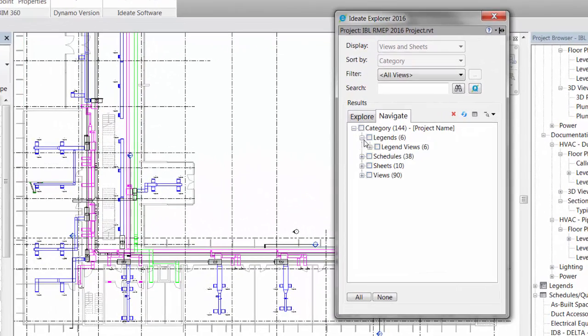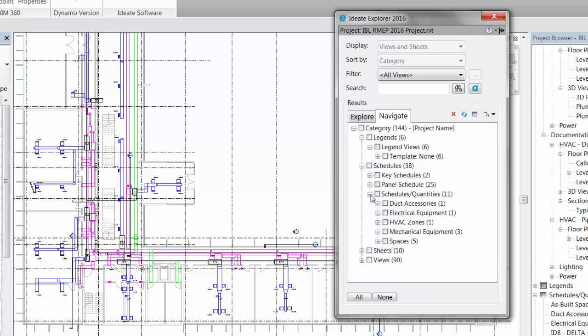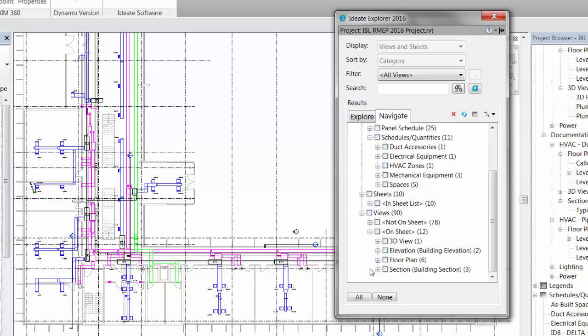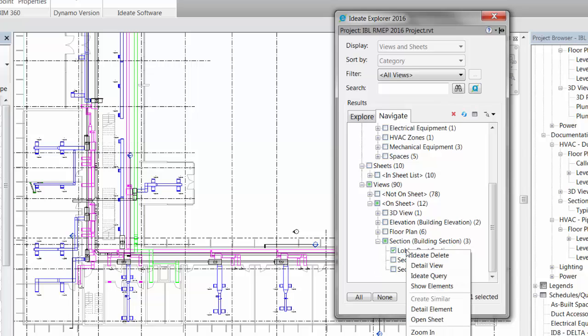Within Ideate Explorer, Navigate provides an efficient way to expertly find and open your sheets, views, schedules, and legends. The production team will use Navigate to find and open unused sheets and views or to find schedules by category and or by keyword. Lastly, Navigate lets staff customize their view into the Revit project without altering the project browser.